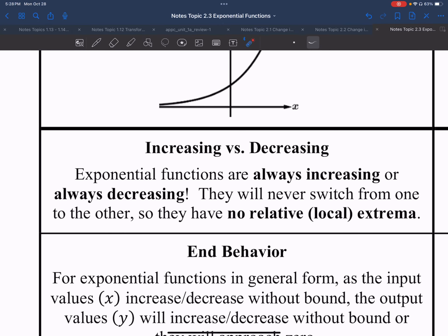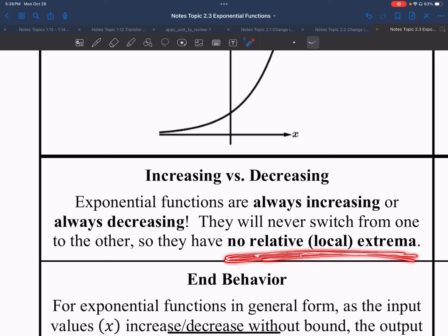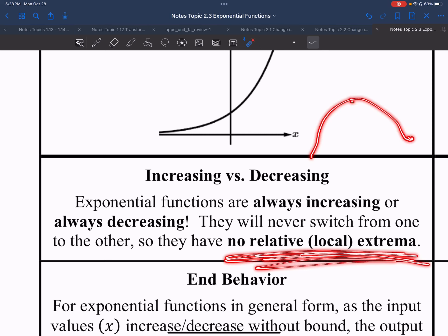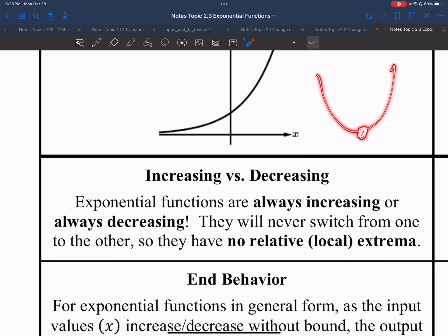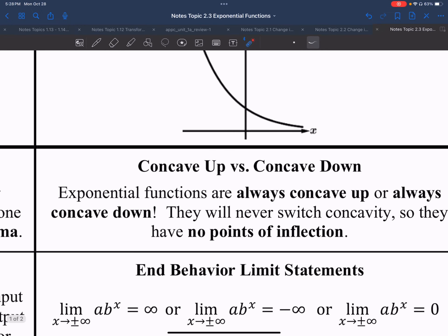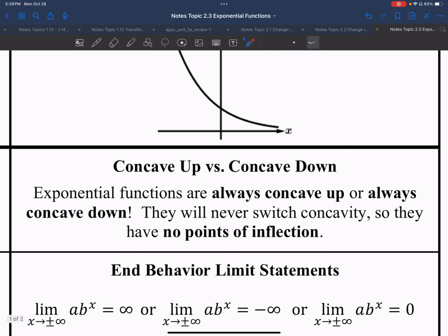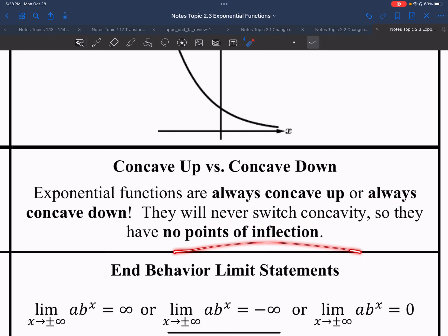Some important key features about exponentials. Regarding increasing versus decreasing: exponential functions are always increasing or always decreasing — they will never switch from one to another. Therefore, there will never be any relative or local extrema. In order for a local extrema to happen, the function needs to change from increasing to decreasing, creating a maximum, or decreasing to increasing, creating a minimum. Regarding concavity: exponential functions are always concave up or always concave down and will never switch concavity, so there are no points of inflection. Points of inflection happen when a function changes concavity — since it never does, there is never a point of inflection.